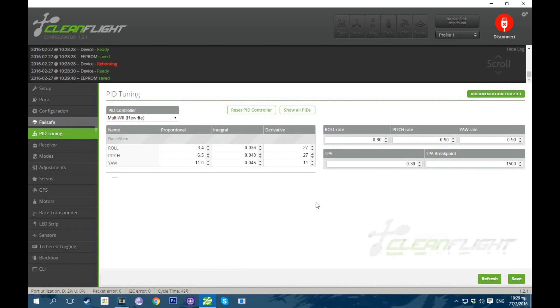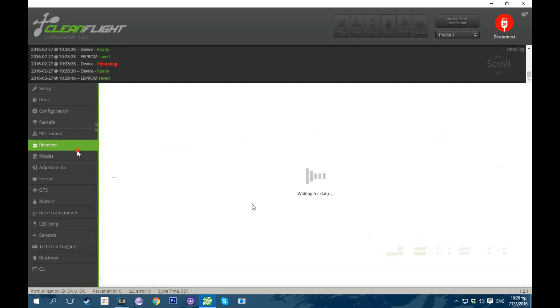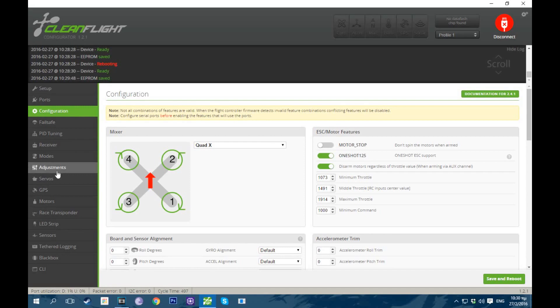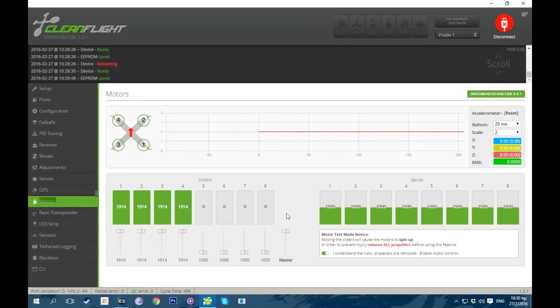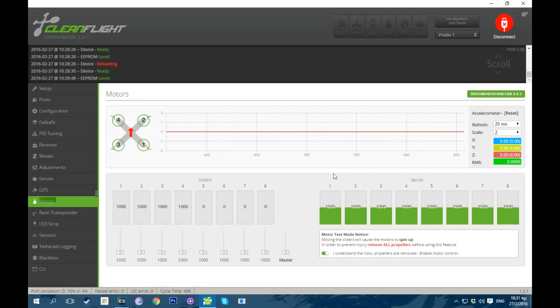Okay so now we need to calibrate our motors after we've set our minimum and maximum throttle. So we'll go into the motors tab. Check this little box and put this into full. Obviously no props on. And while this is on you plug in your battery. You wait a bit and then you pull this down. I have already done this with this quad so I'm not gonna do it again. But it's very simple. At this point also check what motor needs reversing. In my case one and four needed reversing I think.